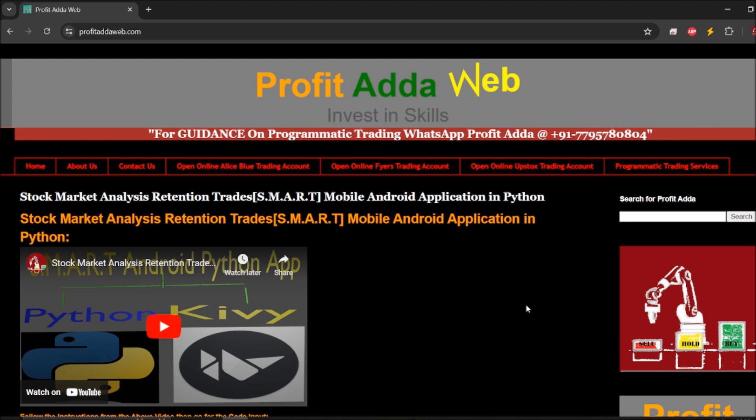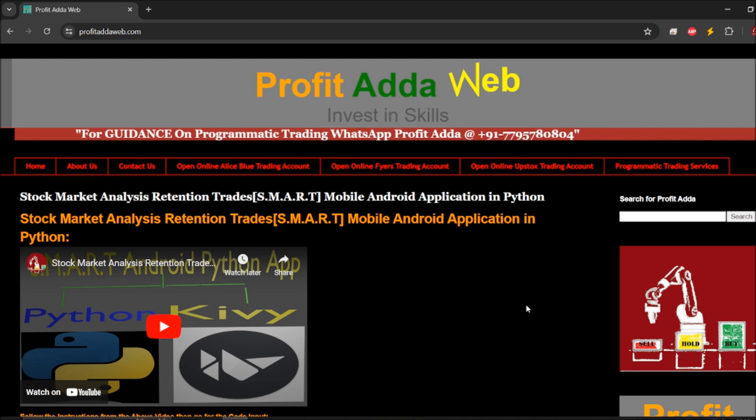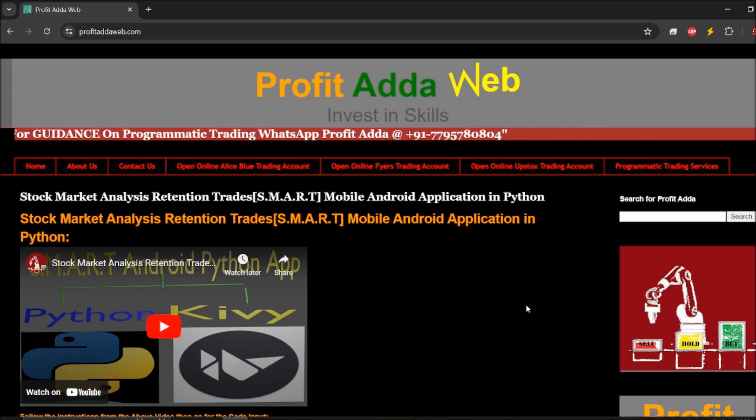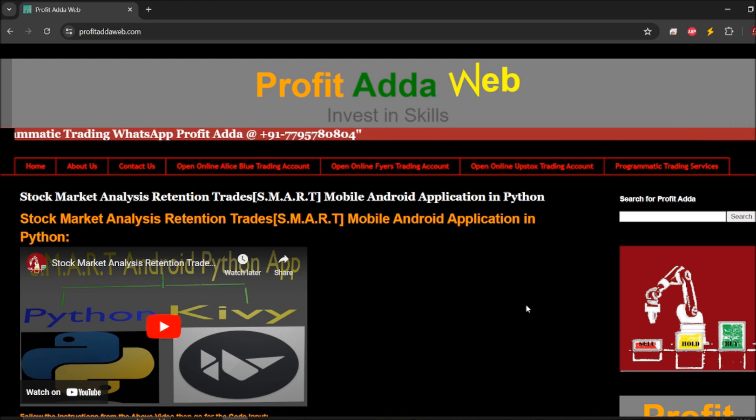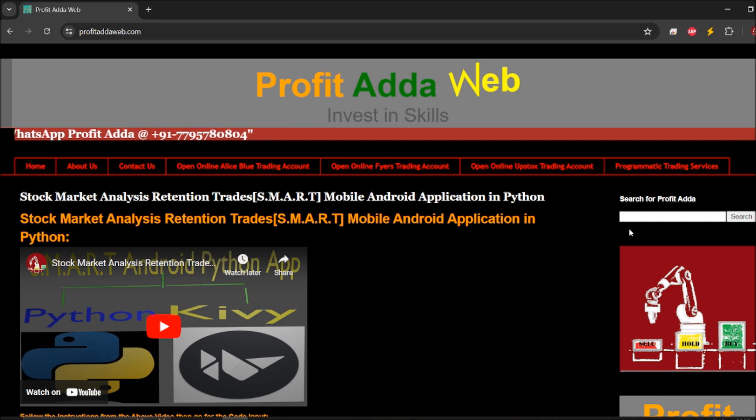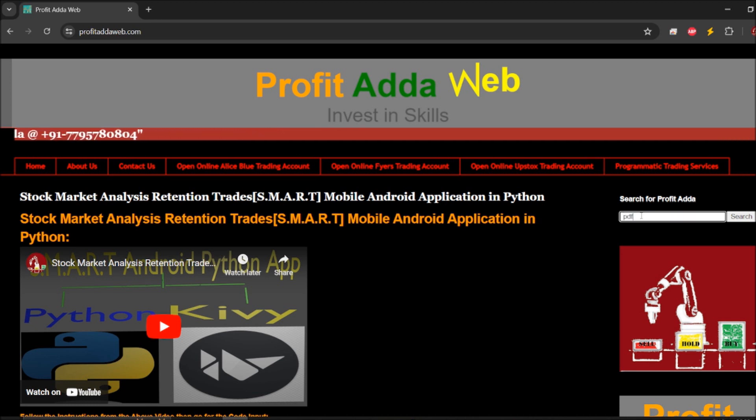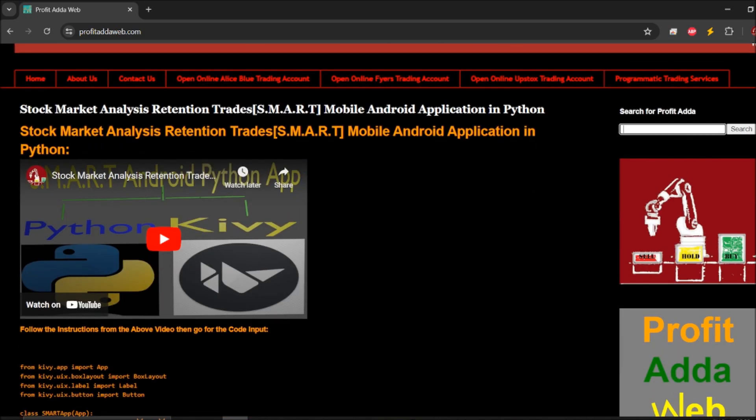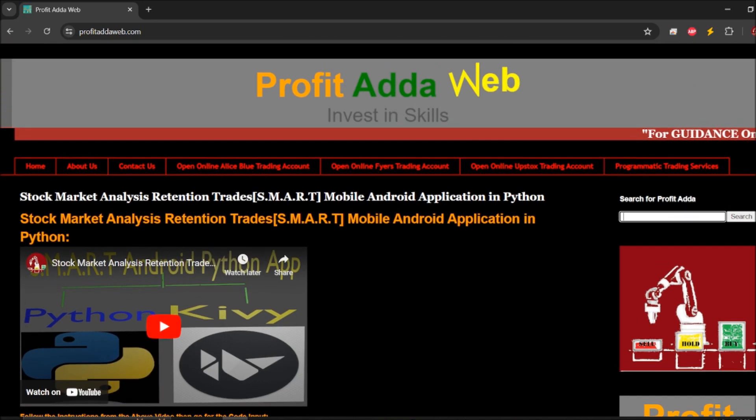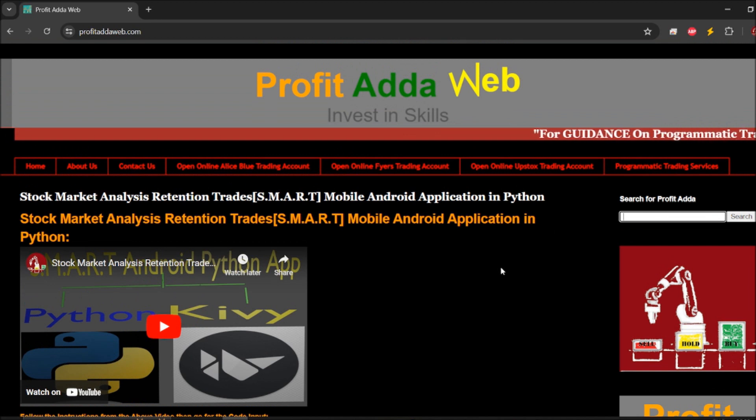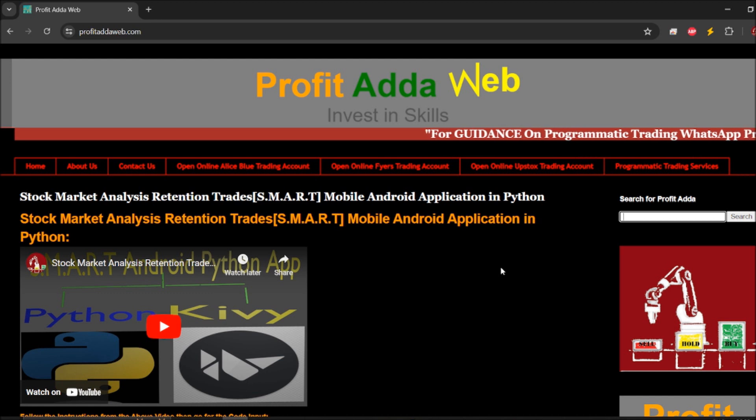All of these things I've done. One more application I've created is PDF to extract text. You can check the course, just visit ProfitAddaWeb.com and search for PDF extract. You can get that code and one more code which I've given, like import of this library. Visit that, watch that video, it will be helpful.